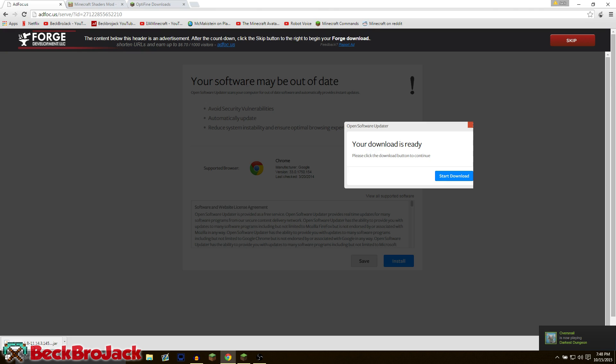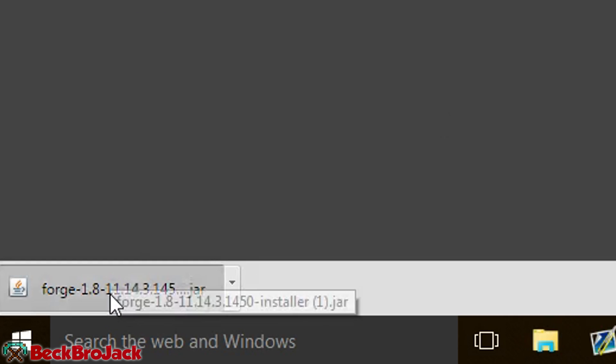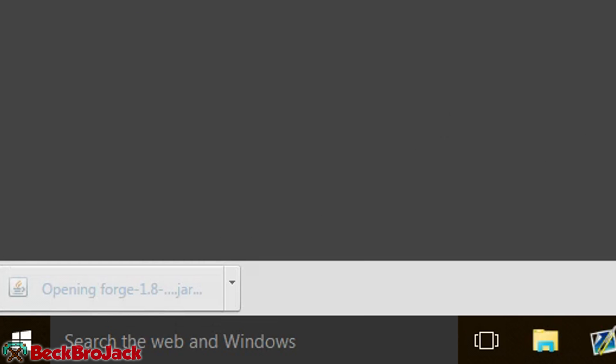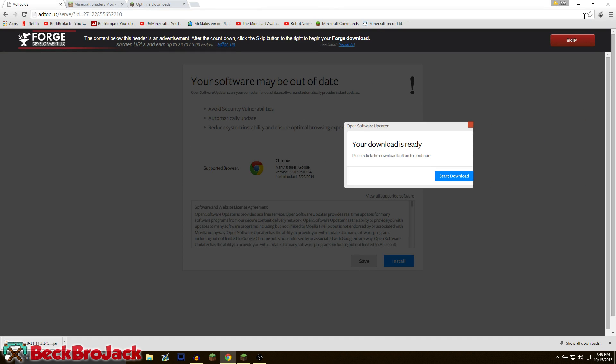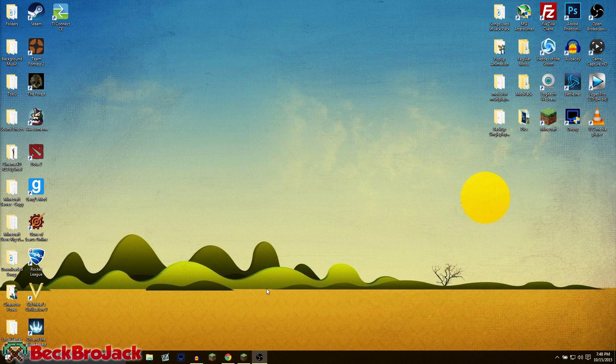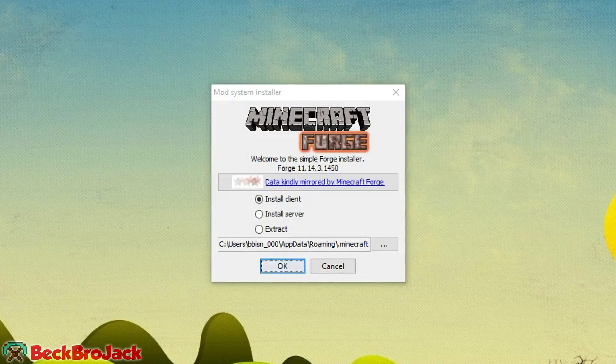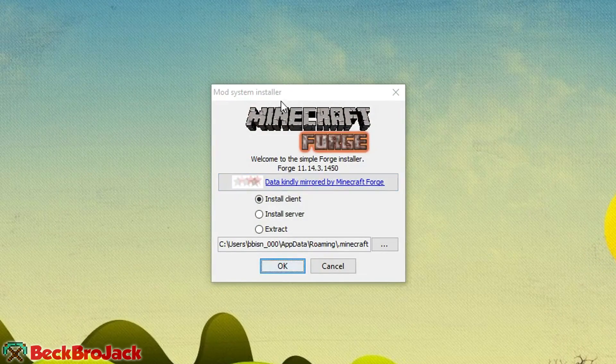Once that is done downloading, you can hit it in the bottom left hand of the screen and you just have to wait for the installer to open. We can actually minimize Google Chrome for right now.